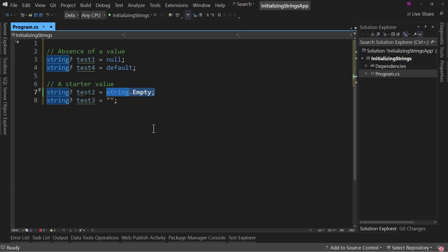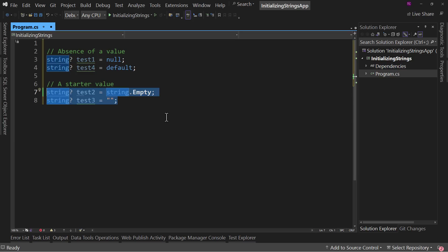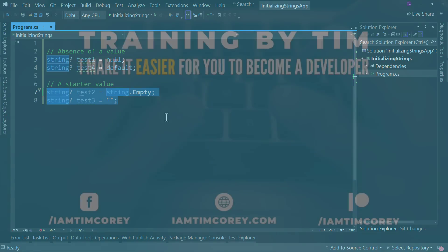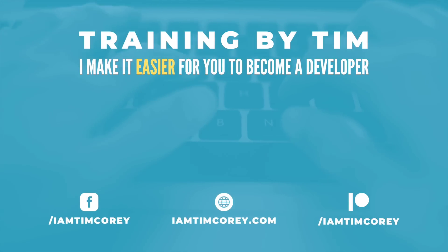So the choice is up to you, but just know that these two are practically the same. There is no performance benefit of one over the other. Therefore it's up to personal preference and what you find works best for your particular application. So that's how you initialize strings, and that's the choices you have for those initializations. Let me know down in the comments if you have any thoughts or any questions. Thanks for watching. And as always, I am Tim Corey.